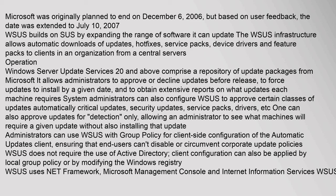allowing an administrator to see what machines will require a given update without also installing that update. Administrators can use WSUS with group policy for client-side configuration of the automatic updates client, ensuring that end users can't disable or circumvent corporate update policies.